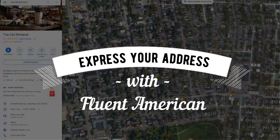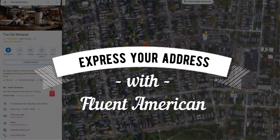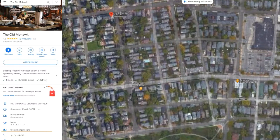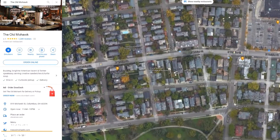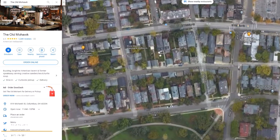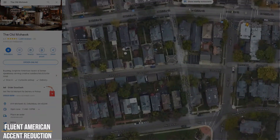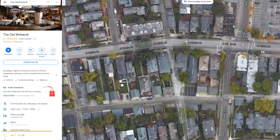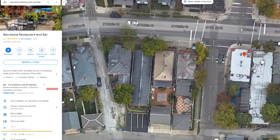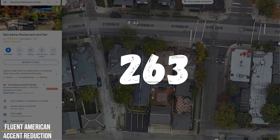How to express your address with fluent American. A key thing to know about addresses in the United States is it's going to start with the actual specific location — the number of the address. So for instance, here we can see this bar, Barcelona restaurant and bar, is located at 263.